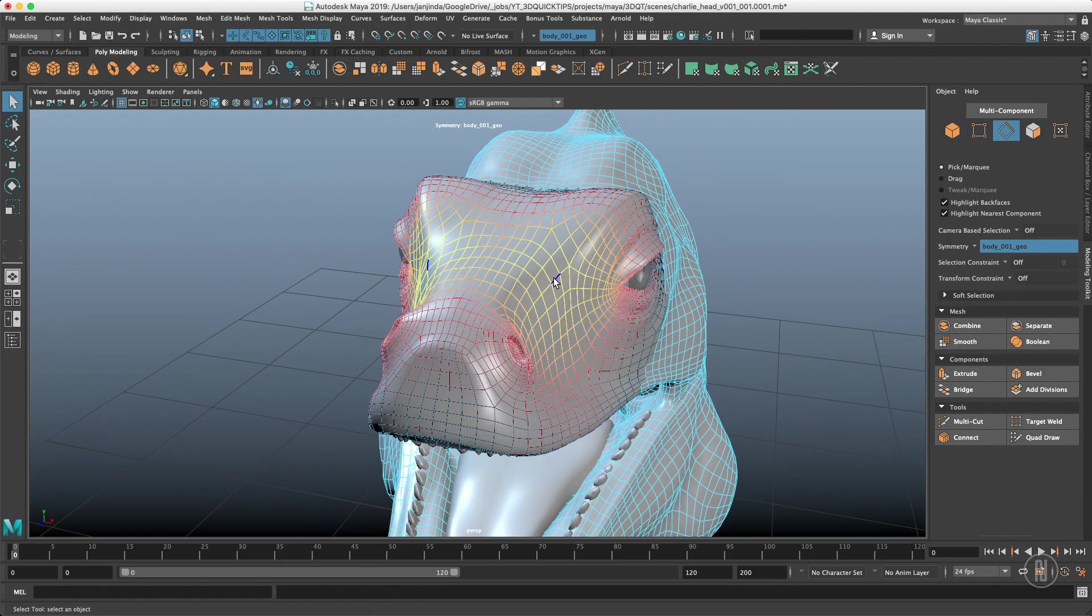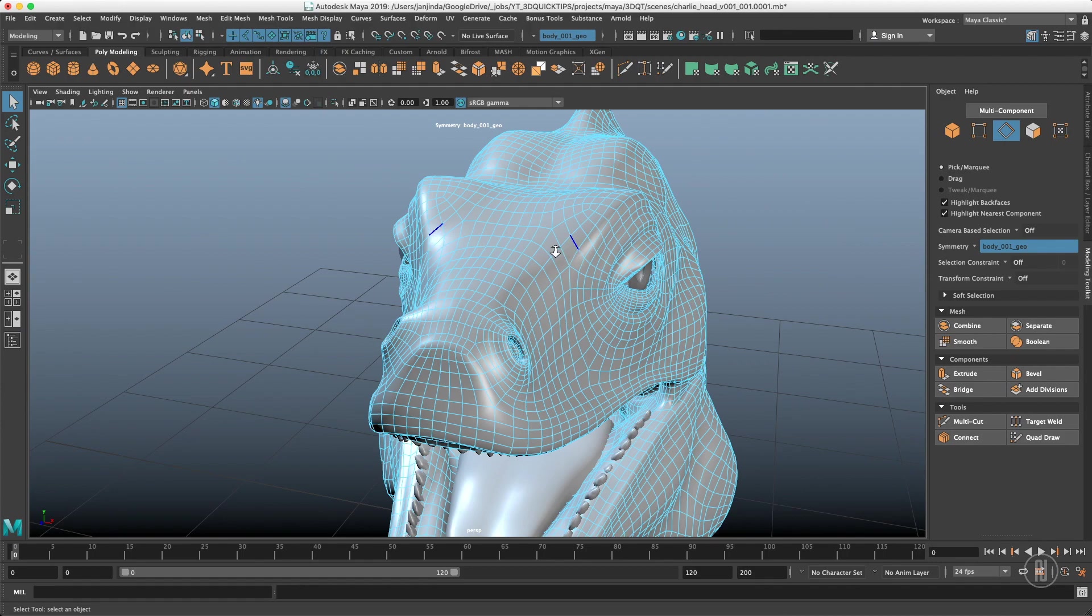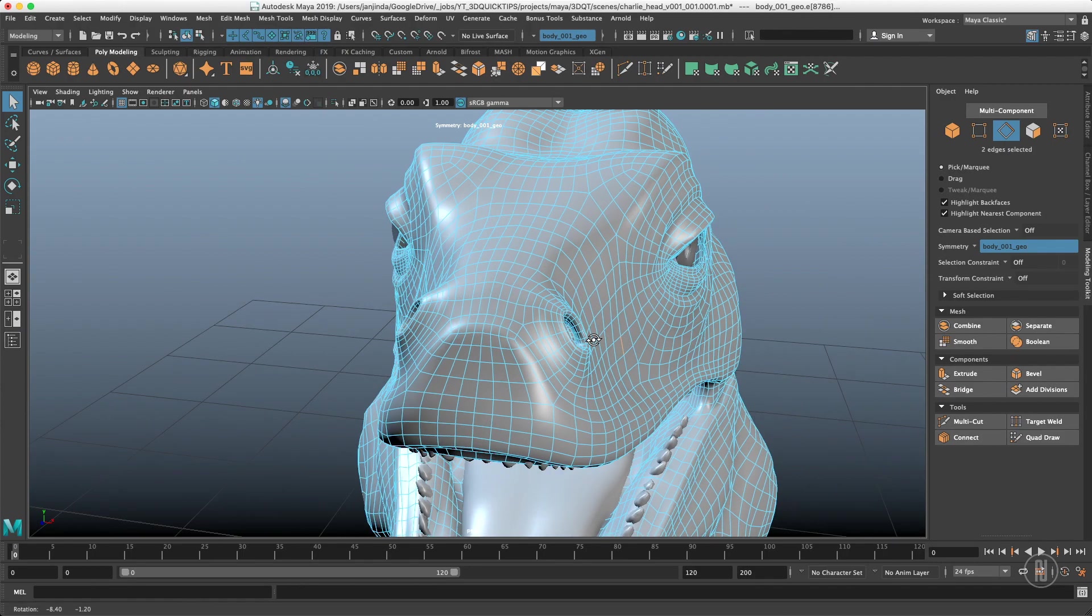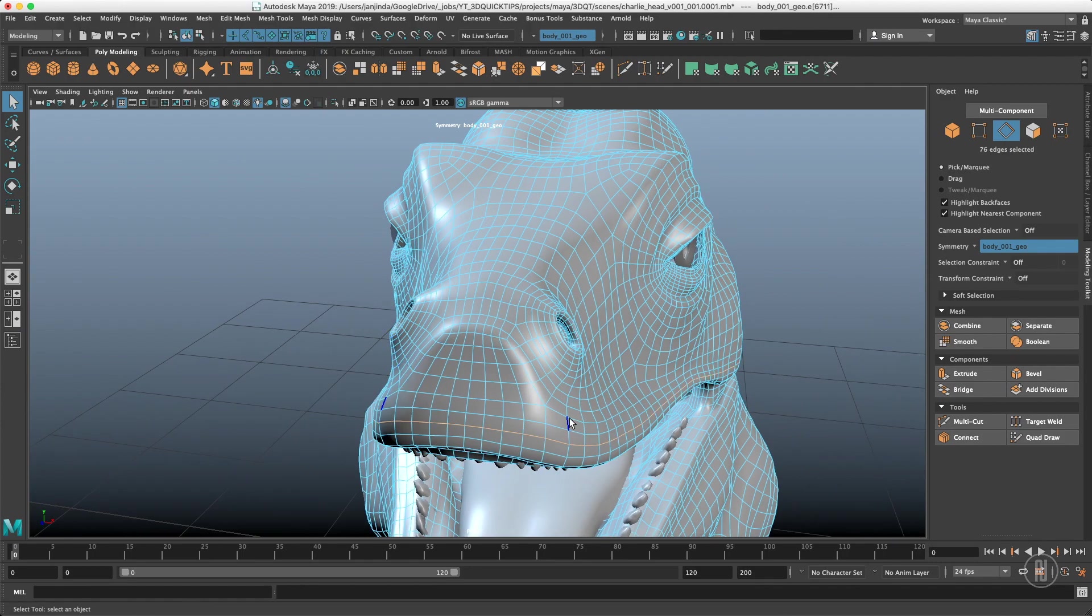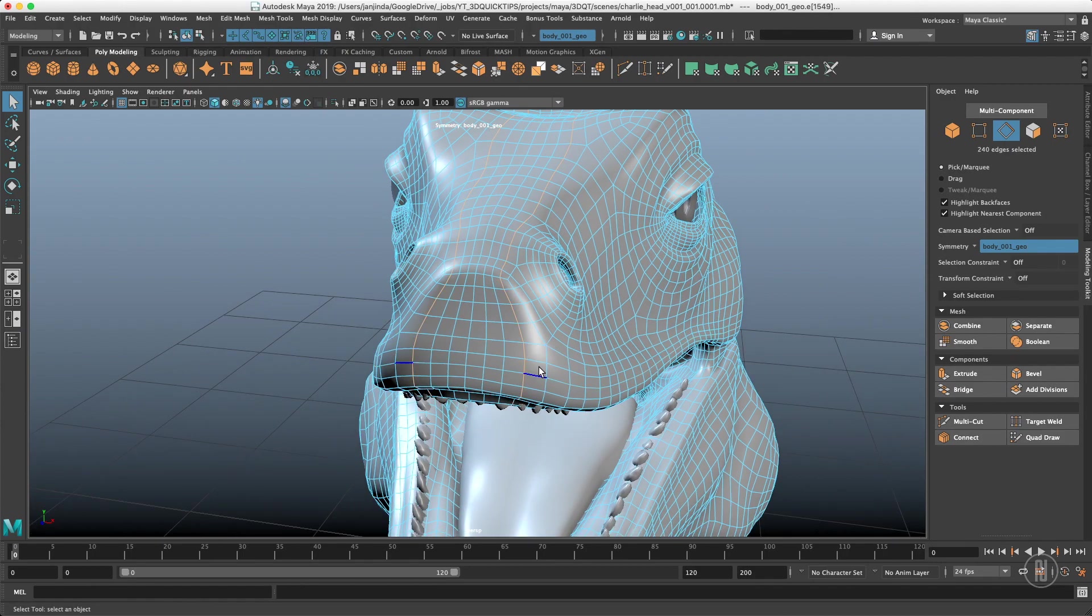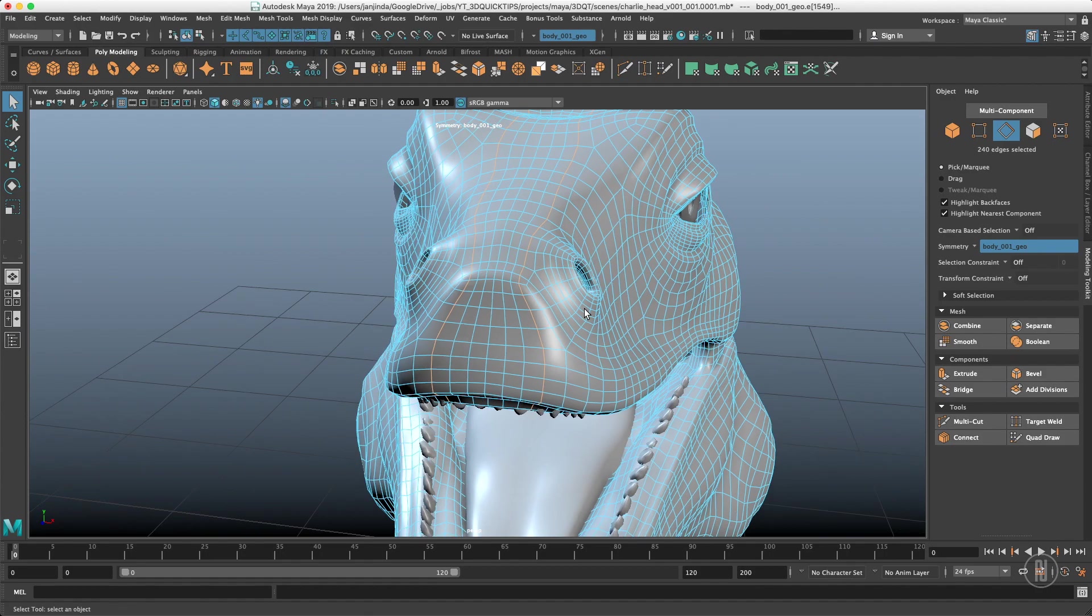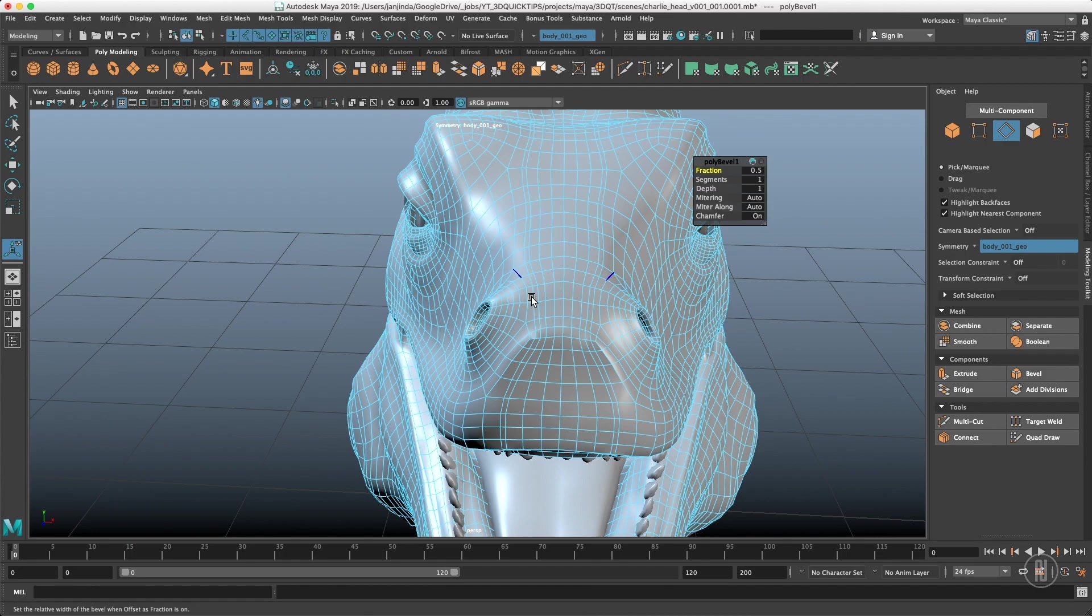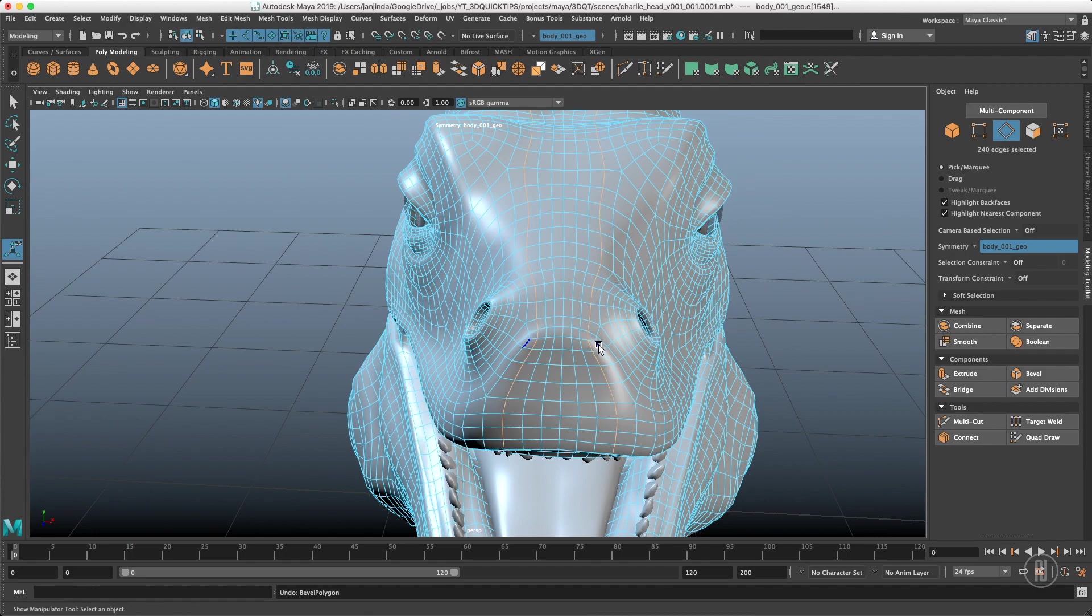Also most of the operations you perform on the mesh will be propagated to the other side. So let's say I select this one and bevel the edges it will happen on both sides.